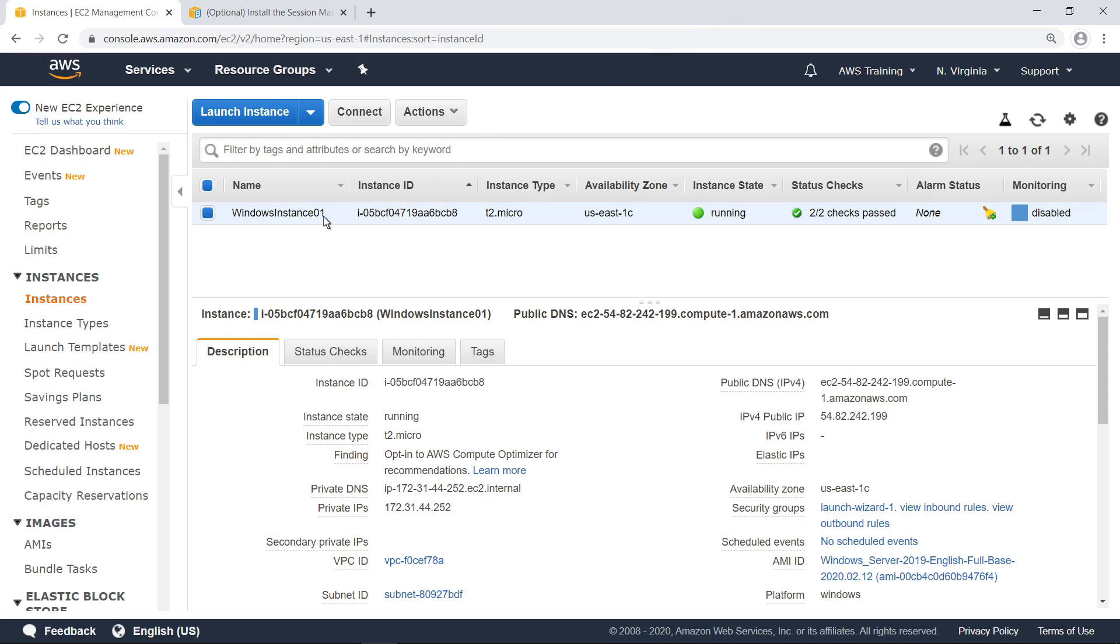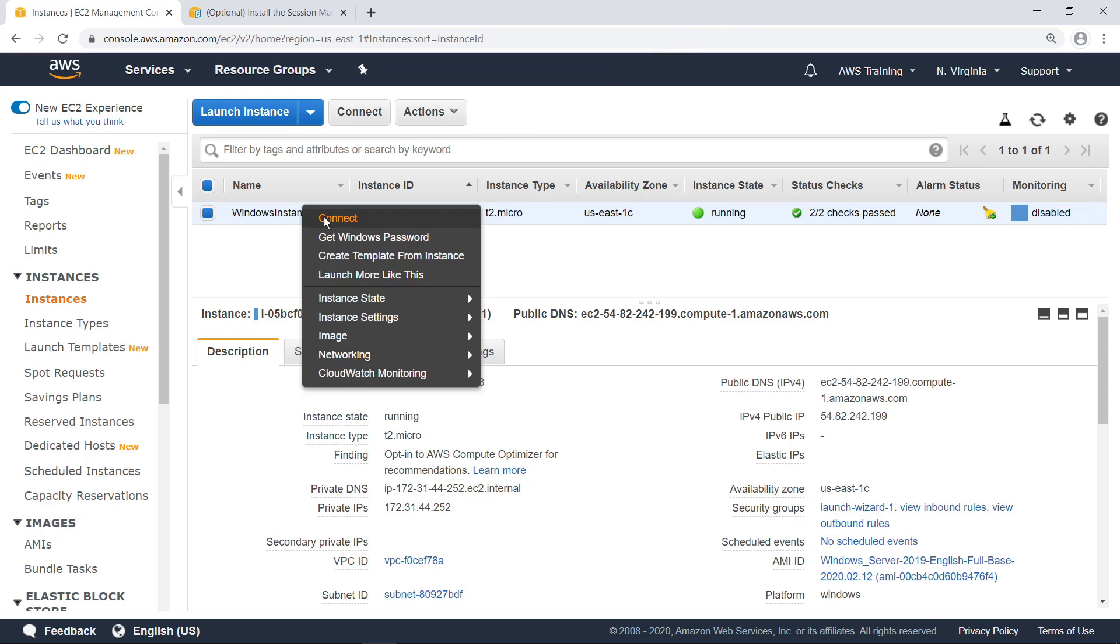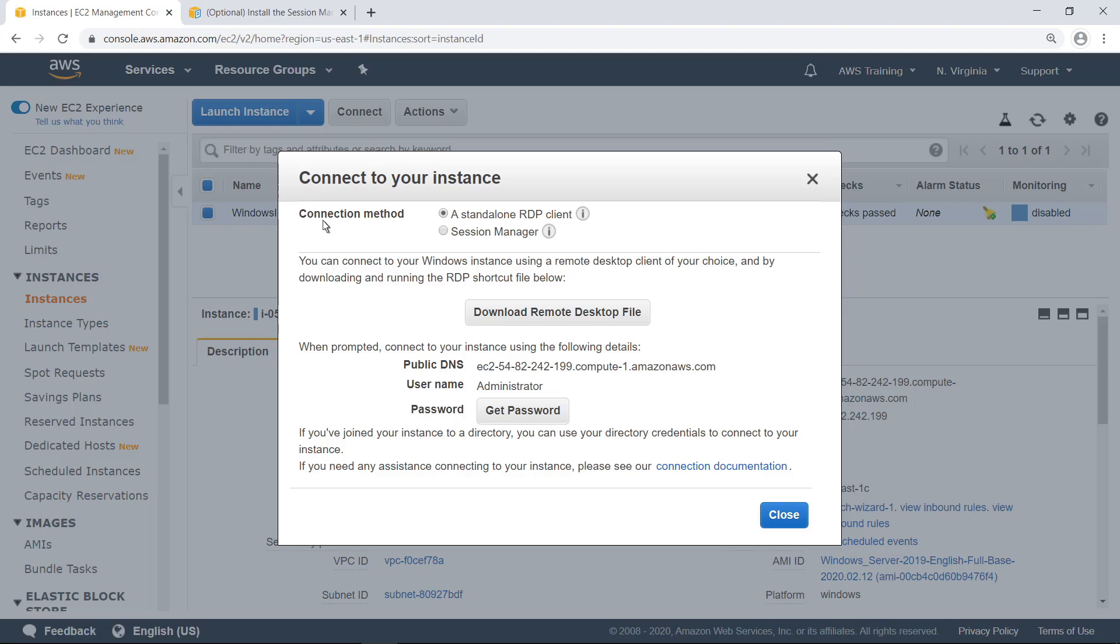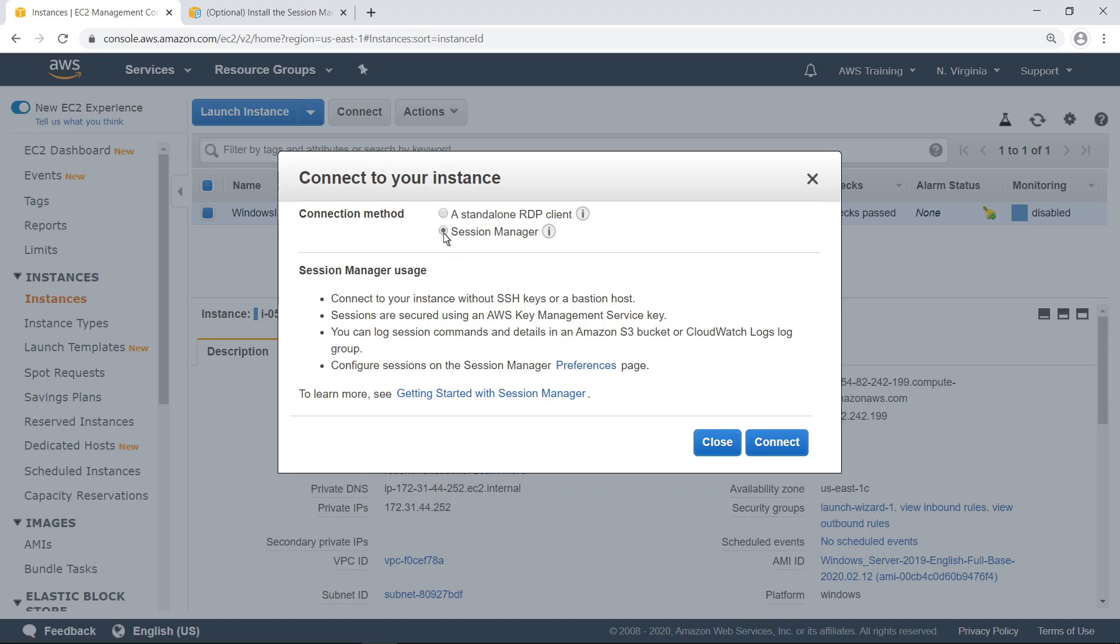Now, let's learn about a more secure method of connecting to an instance. Instead of connecting with RDP, you can use Session Manager. Session Manager is a fully managed AWS Systems Manager capability that provides secure and auditable instance management without the need to open inbound ports, maintain bastion hosts, or manage Secure Shell keys.